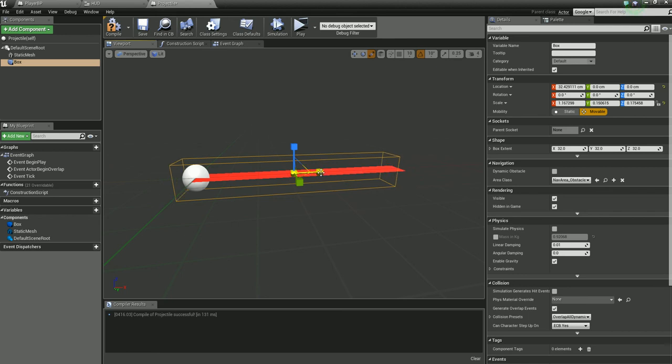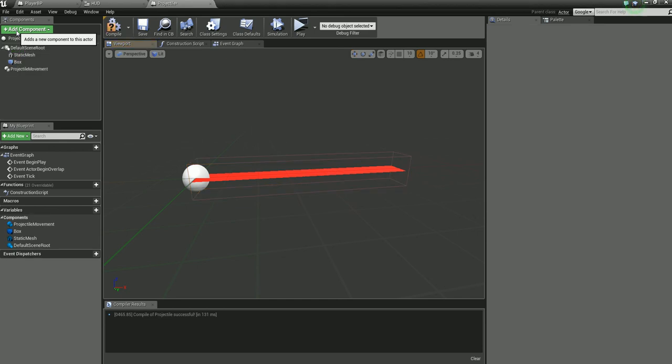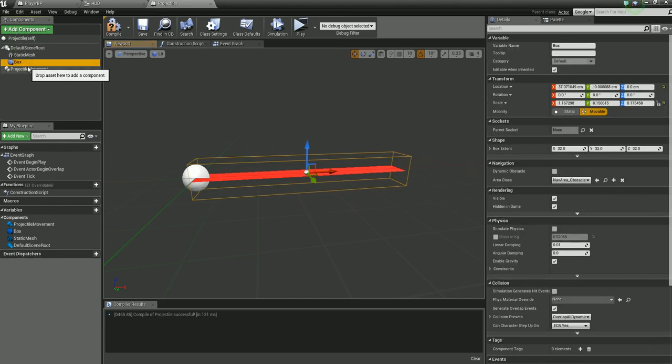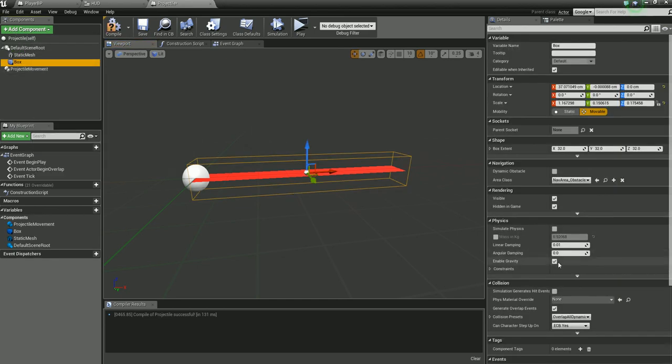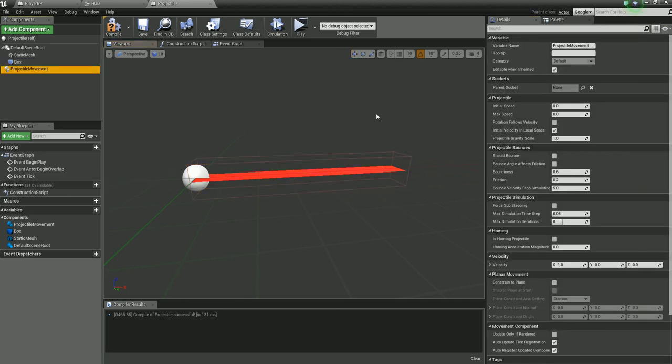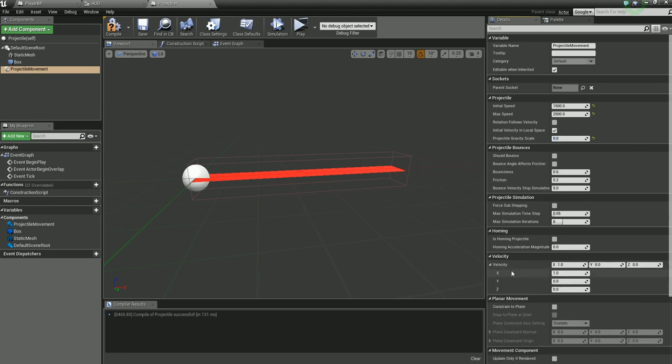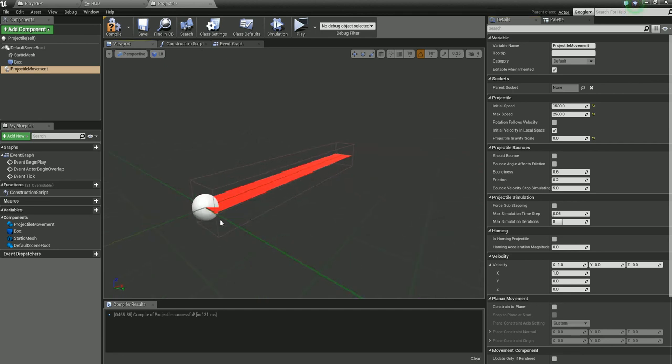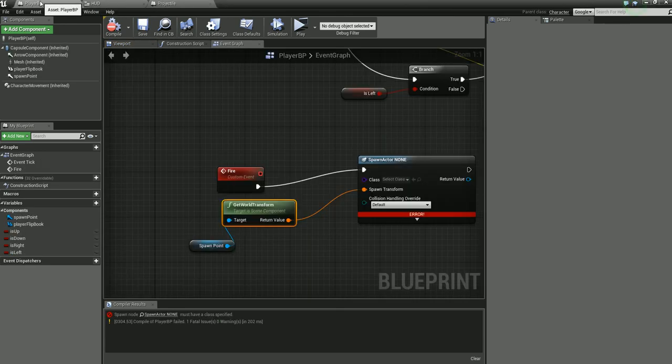Now add component projectile movement. Also disable gravity on the box collision as well. Go into projectile movement, we'll set our initial speed to 1500, max speed 2500, projectile gravity scale to zero. As you can see here, the velocity is set to 1 in the X direction, which is what I was talking about here. If your projectile is facing the wrong direction, just go ahead and change this to zero and change 1 to the direction that it's facing. Compile, save.